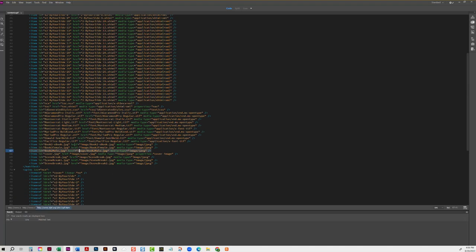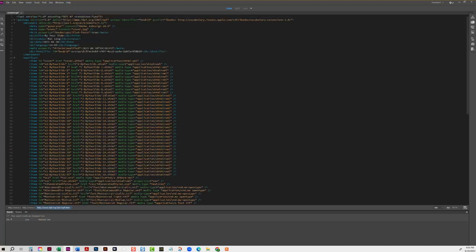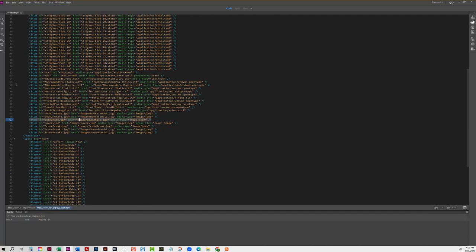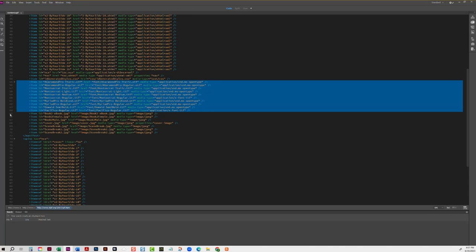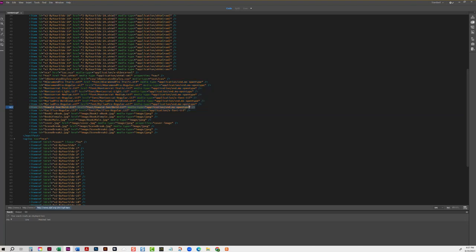But on the manifest part of the OPF page, you're going to see all of the fonts listed. Okay, so since we removed all of those fonts, we need to remove those from the content OPF page with the exception of Pacifico.